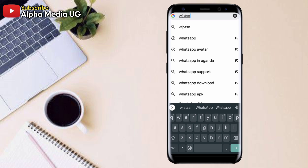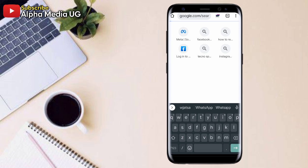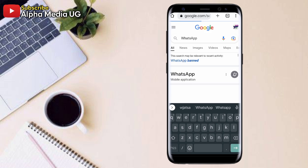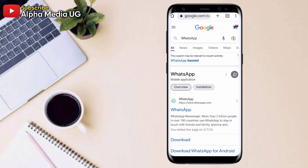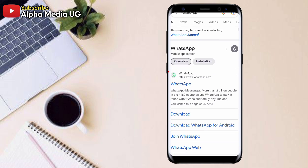So to fix this, you're going to go to your Chrome browser and then you type WhatsApp. And then under WhatsApp, you're going to scroll and then you select the very first link WhatsApp.